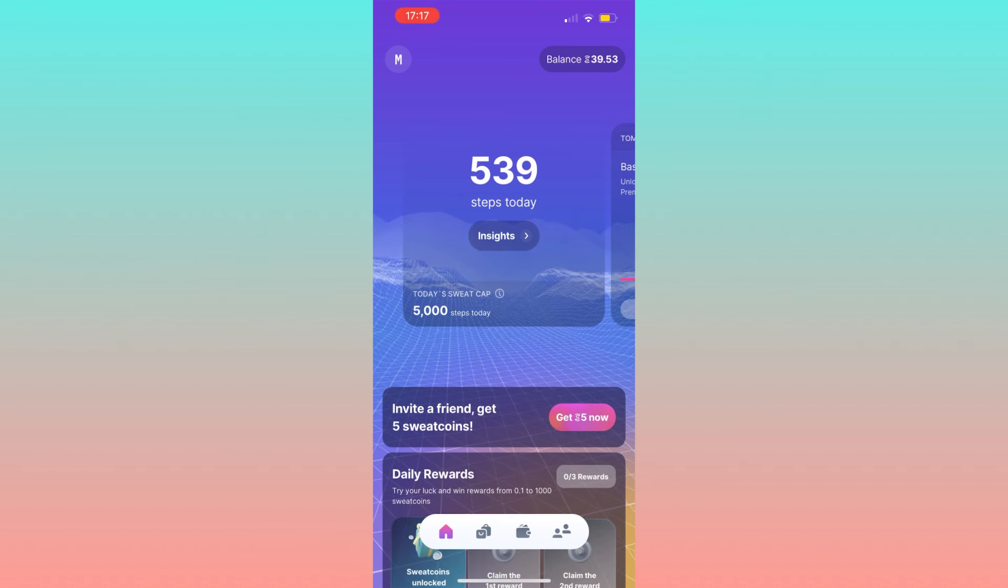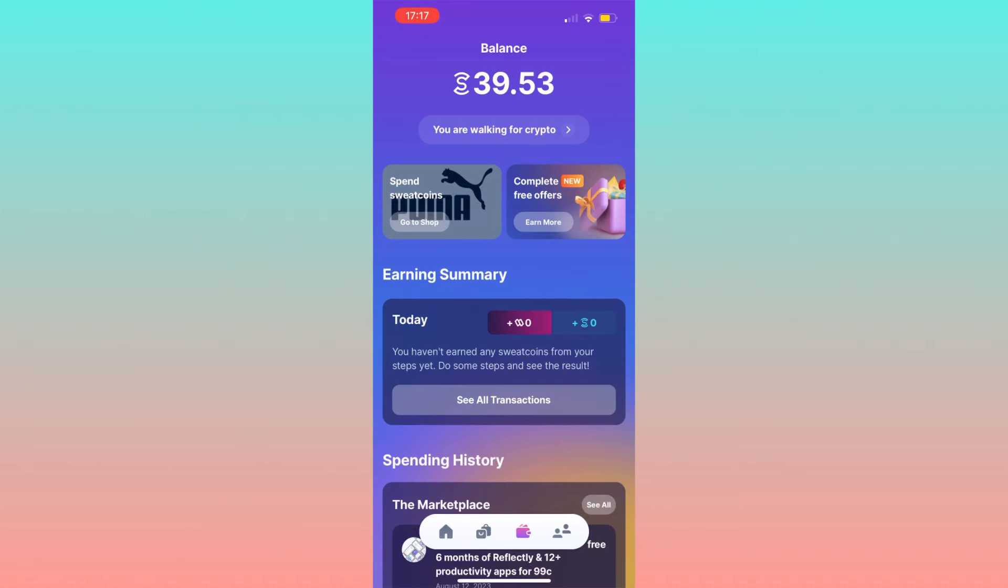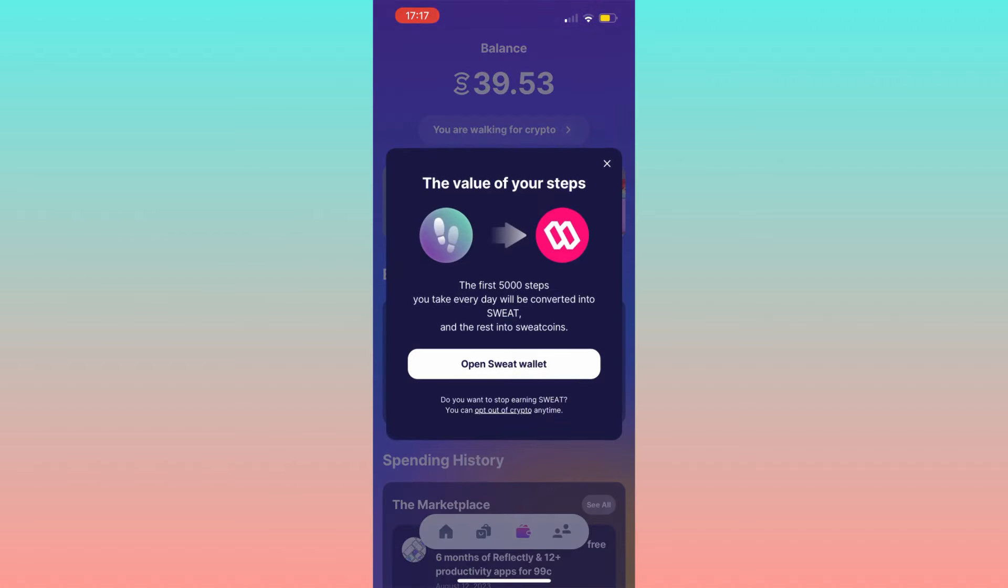At this point, if you want to know how to convert your sweat coin into sweat, just click on balance and then click on the voice 'you are working for crypto.' As you can see, a message appears that informs you that every 5000 steps will be converted into sweat and the rest into sweat coins. So the process is automatic.